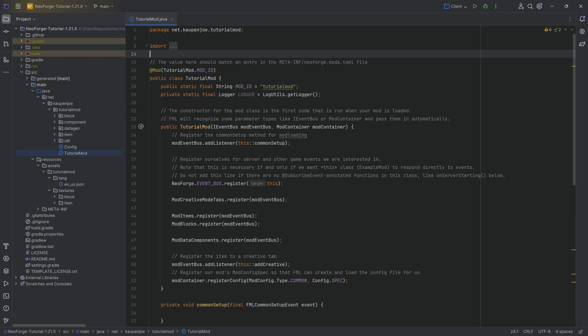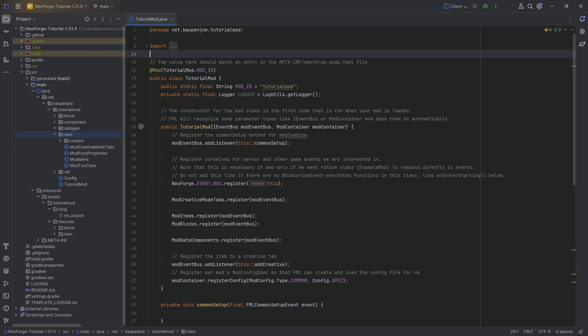In this tutorial, we'll be adding a custom tool type, namely a hammer that is going to be able to mine a 3x3, or in theory an X by X area as long as X is an odd number. We'll make a custom hammer item and then hook into one event.